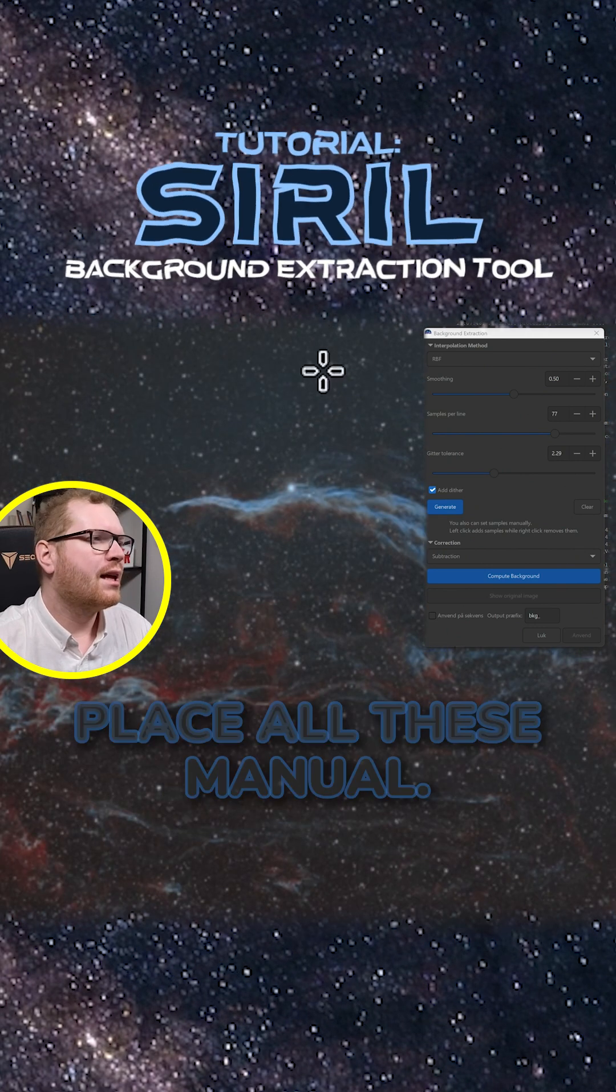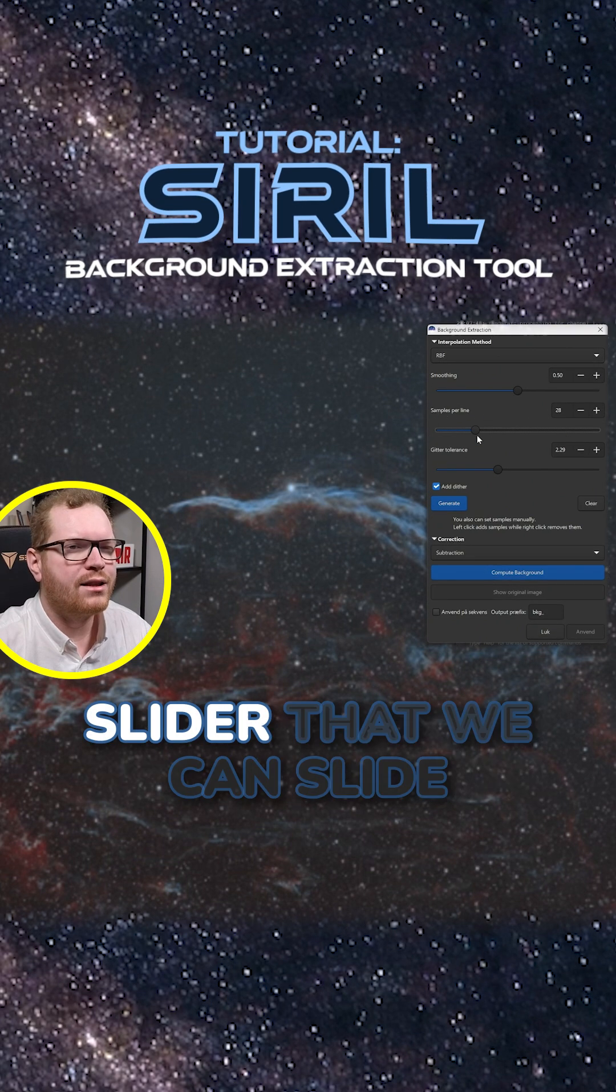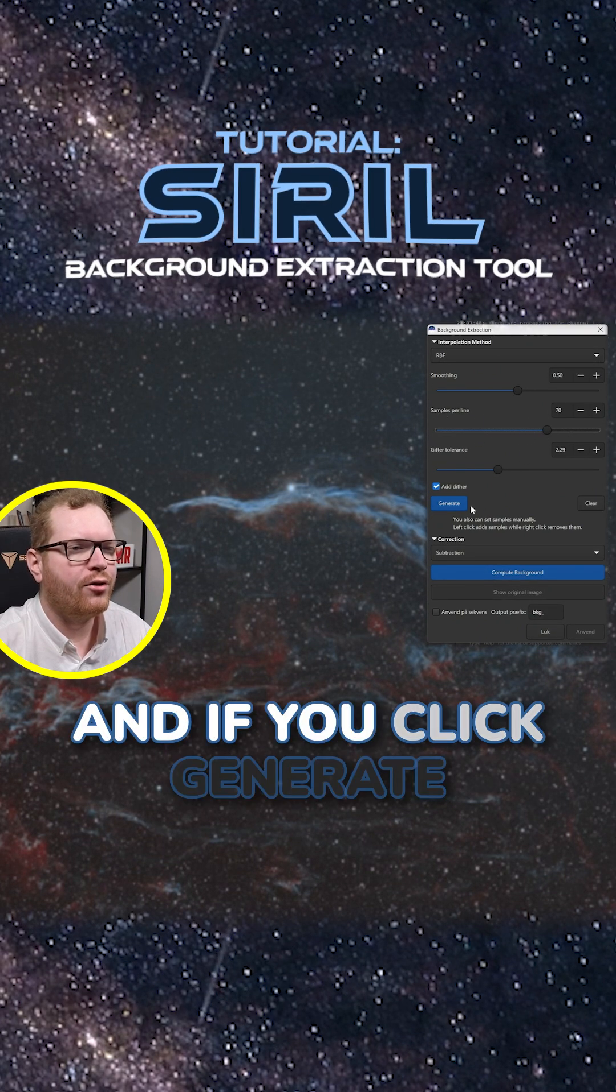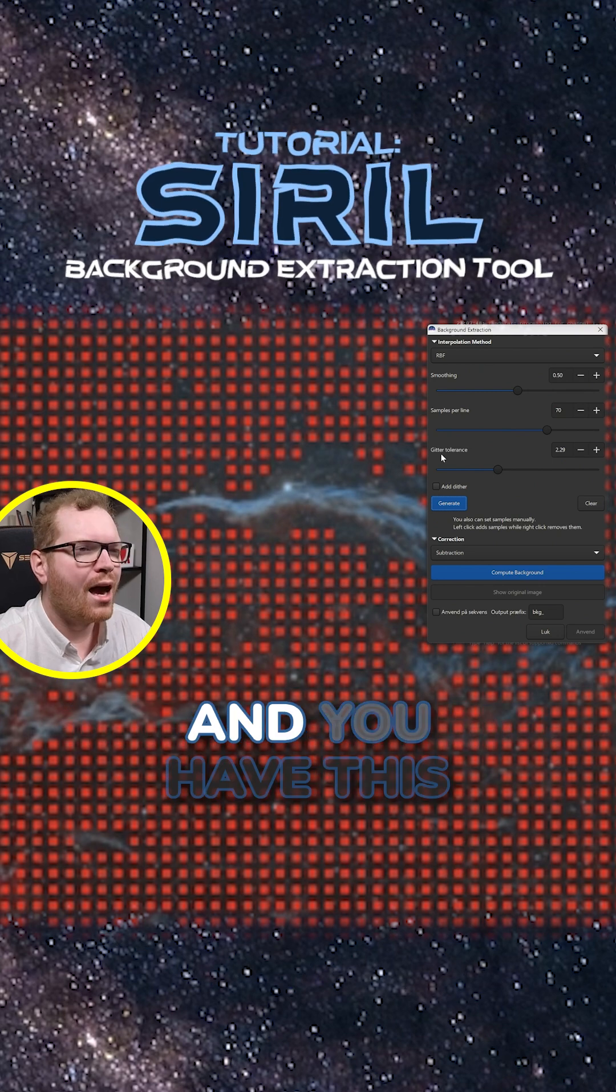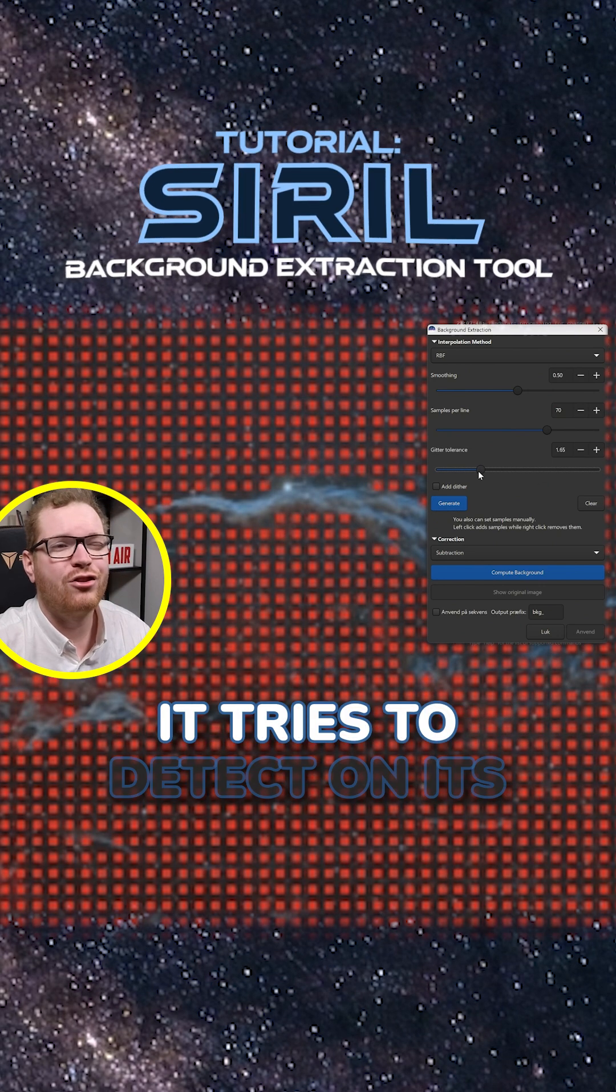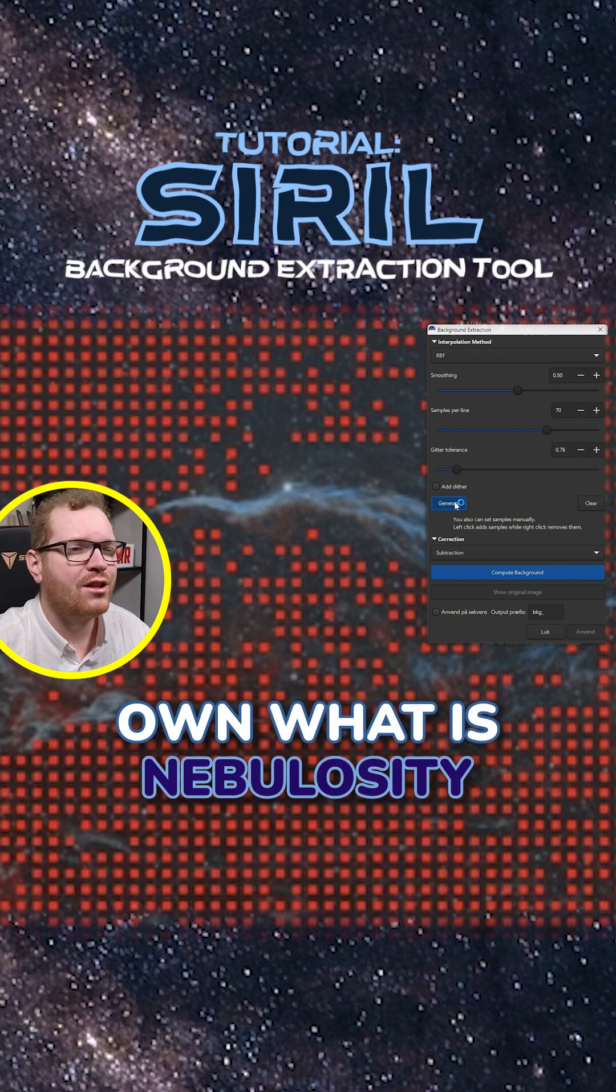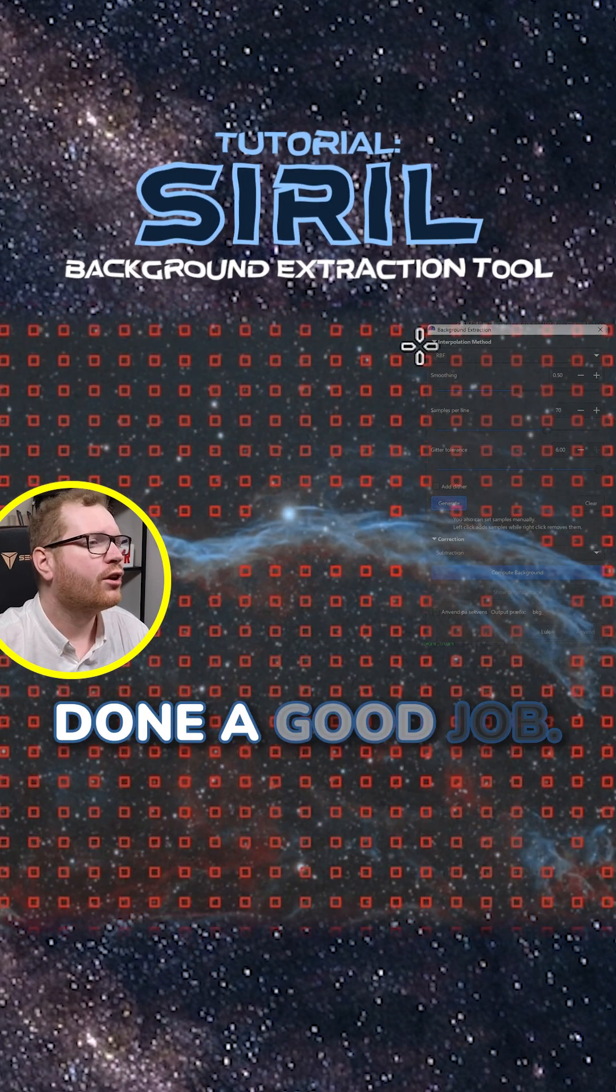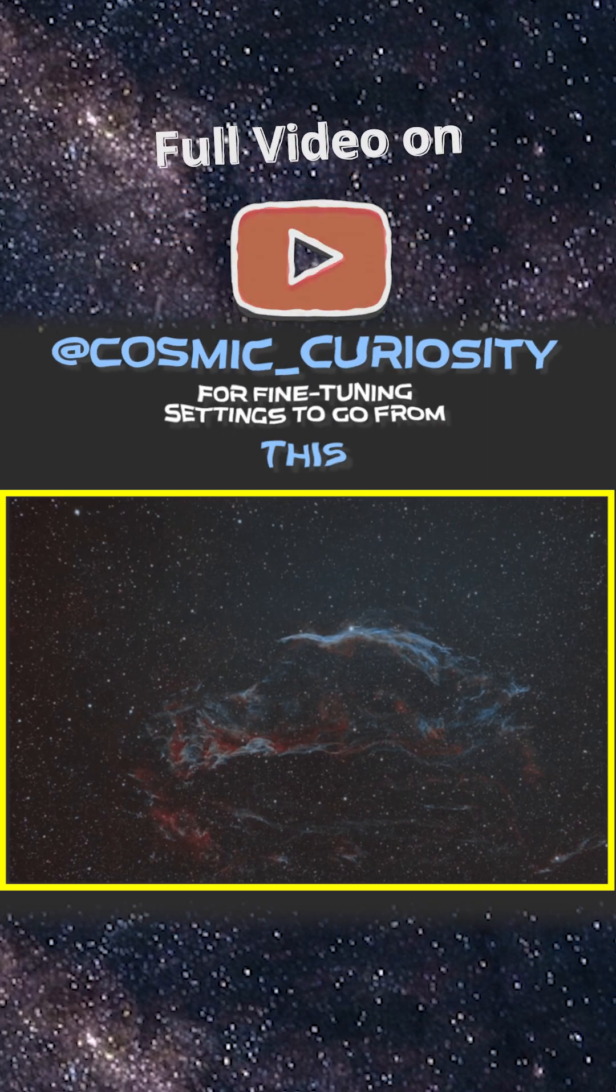You don't have to sit and place all these manually. There is a sample per line slider that we can slide up and down. And if you click generate, it will try to basically generate a grid. And you have this tolerance slider here. It tries to detect on its own what is nebulosity and what is background. But that doesn't mean it's done a good job. We can already see here that there are some of these squares that are not very good.